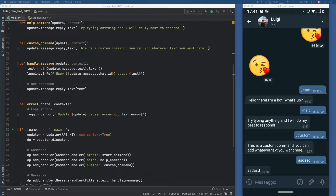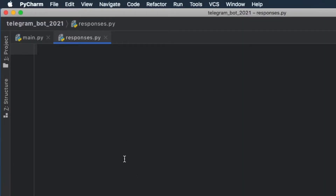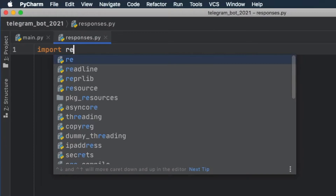The first thing we're going to do is go to our responses.py, because inside here we have to create the code that's going to take care of processing the user message. And we're only going to be using one import here, and it is regex. Regex allows us to find symbols in a string and extract that and put it into a list.